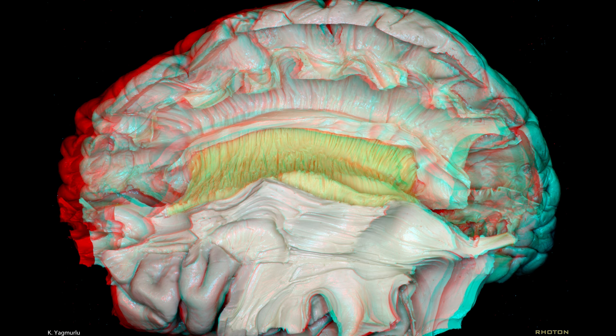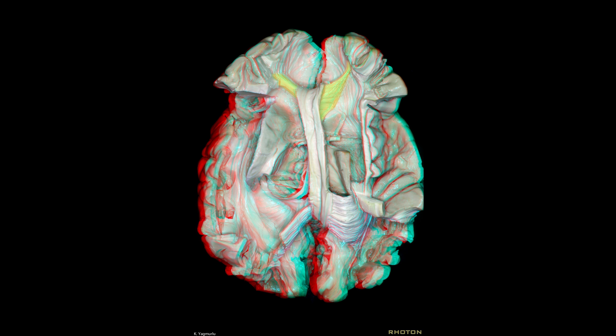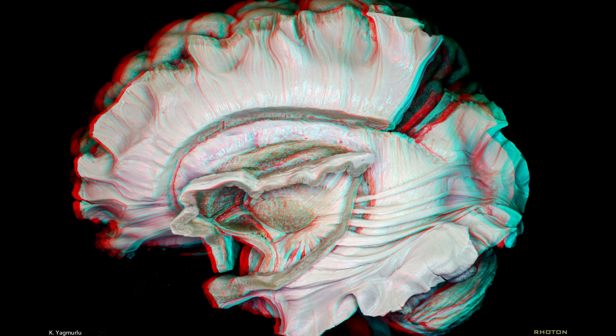The corpus callosum is the major interhemispheric commissural pathway that connects most neocortical areas. The callosal fibres emanating from cortical areas in one hemisphere gather above the lateral ventricle and enter the corpus callosum to reach the other hemisphere. They cross the midline by passing below the cingulum to form the roof of the lateral ventricle. The callosal fibres arising from the genu of the corpus callosum turn in an anterior oblique direction to interconnect the frontal regions, where they are called the forceps minor. At the level of the splenium, fibres turn in a posterior oblique direction to interconnect the parieto-occipital regions, where they are called the forceps major.